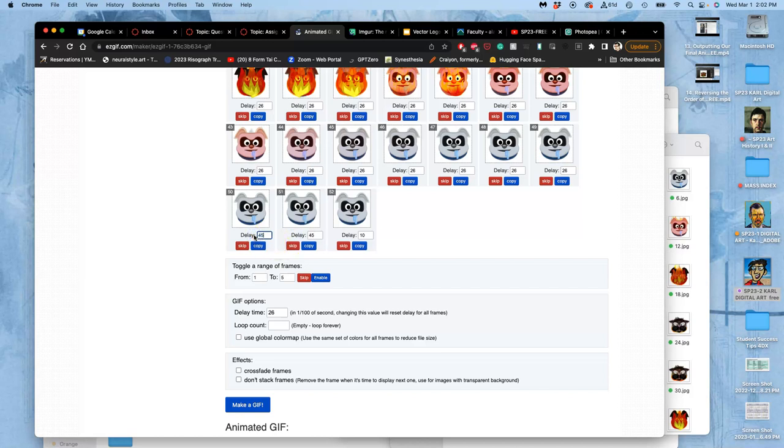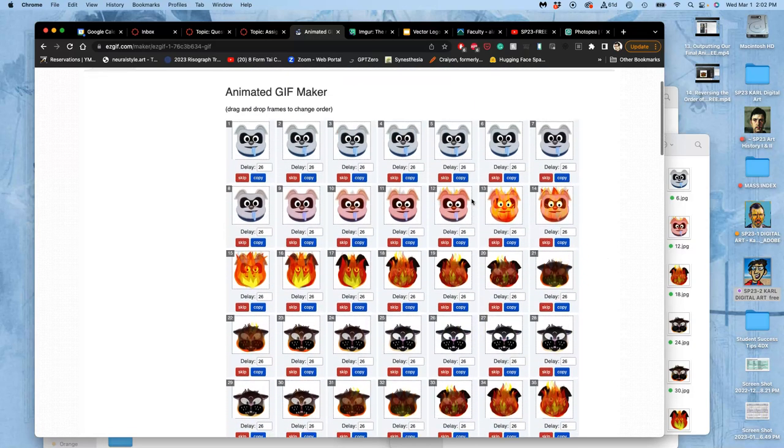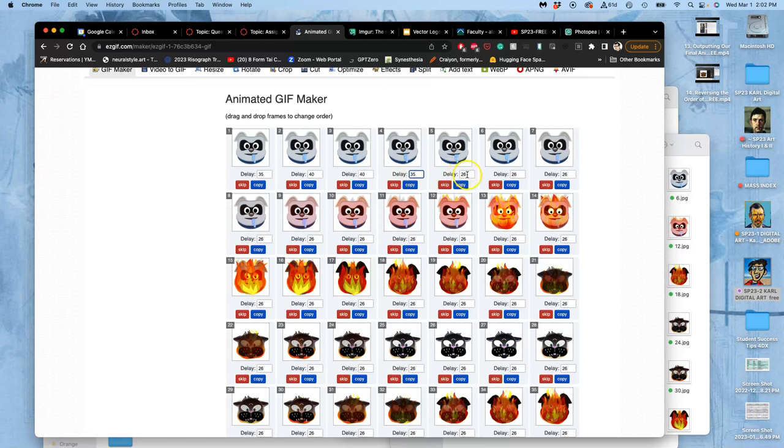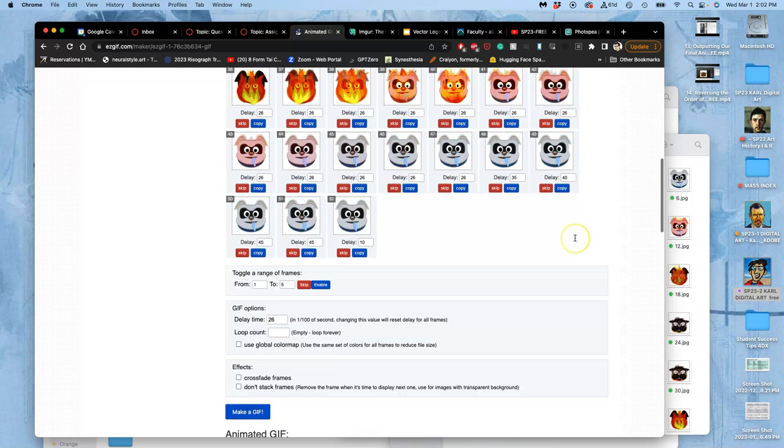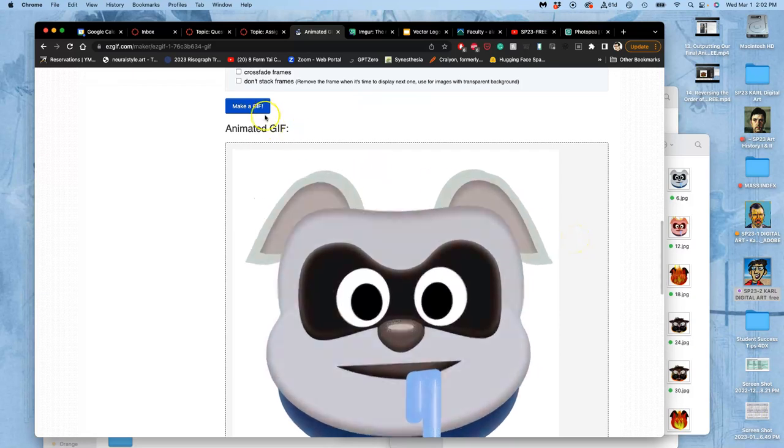I'm going to start it at 35. It's always good to start slow and speed up. 35, 30, 30, 30. Okay, so you can mess with your timing as much as you want.